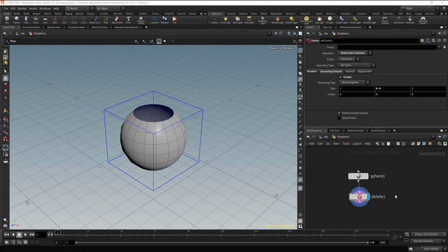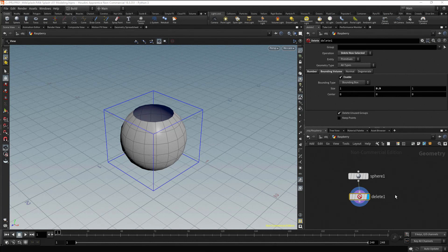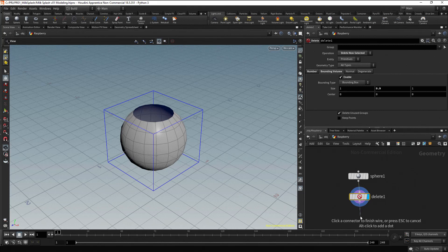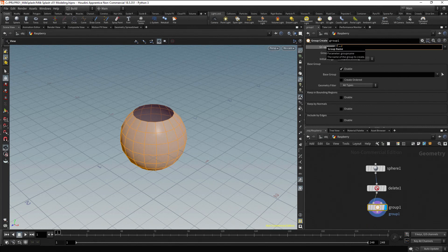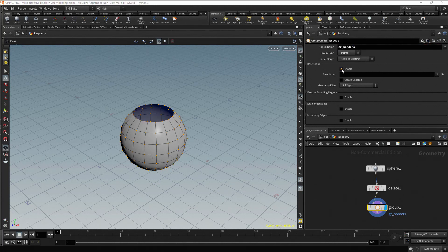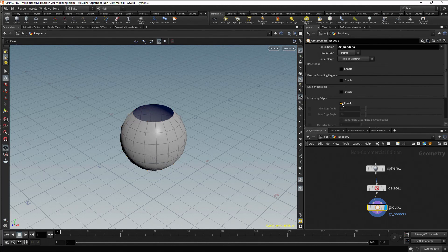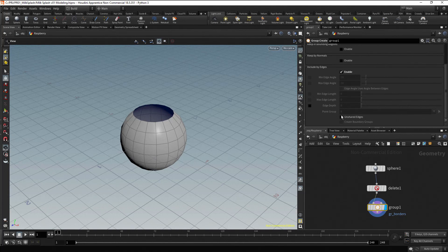To avoid too many points at the top and the bottom, let's delete some of them. It's better to do it by selecting ranges. First, let's group the top and bottom points. Click on the output port of the delete node, drag, press Tab and type Group, then press Enter. Type a name for the group: GR Borders. Change the group type to Points. Now uncheck Enable in the Base Group section, check Enable in the Include by Edges section, and finally check the Unshared Edges option. Now we have the top and bottom points selected as a group named GR Borders.